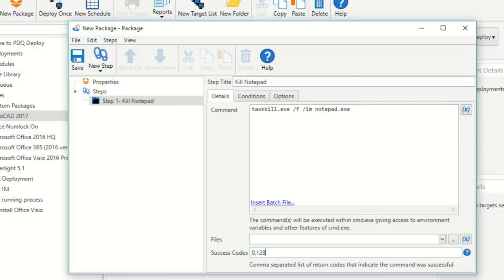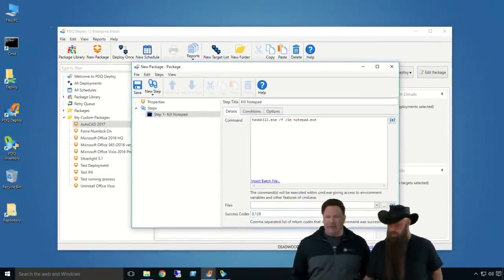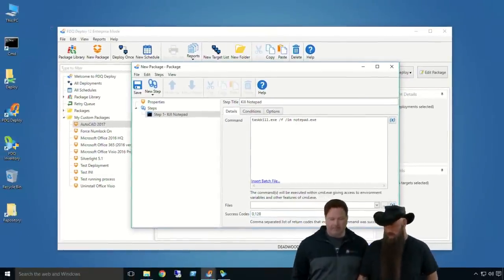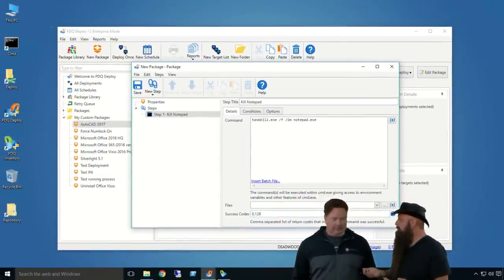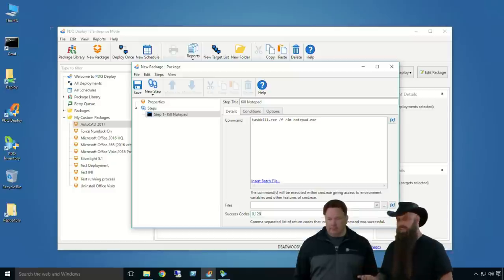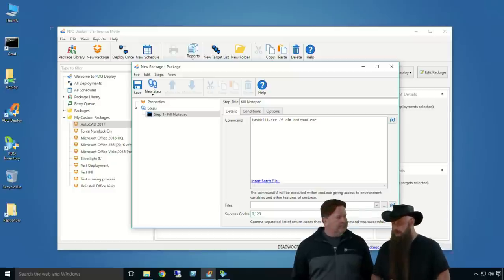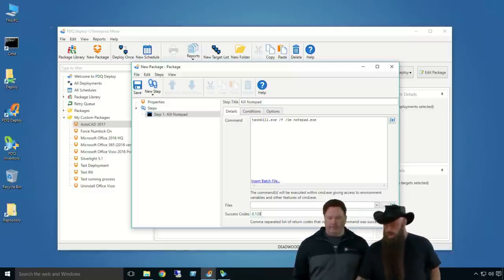But, you do a task kill, slash f, slash im, that's force, and the image name or the exe name would be notepad.exe. And then, you change, like Lex mentioned, you always, when you're doing a task kill, add 128 to the success codes. Because, if it tries to kill a process that's not running, it's going to return 128. Well, in this case, we want that to be a success.